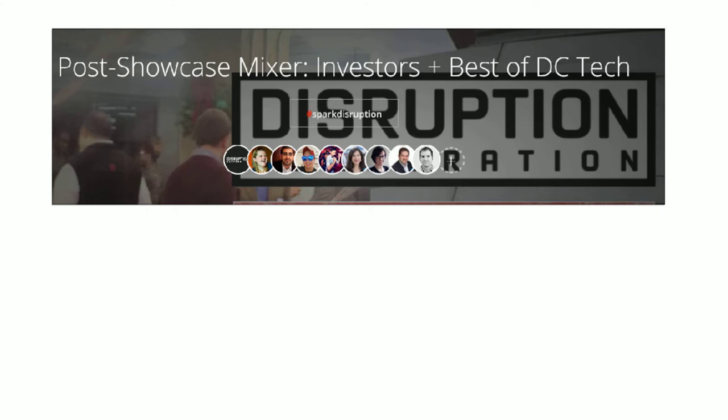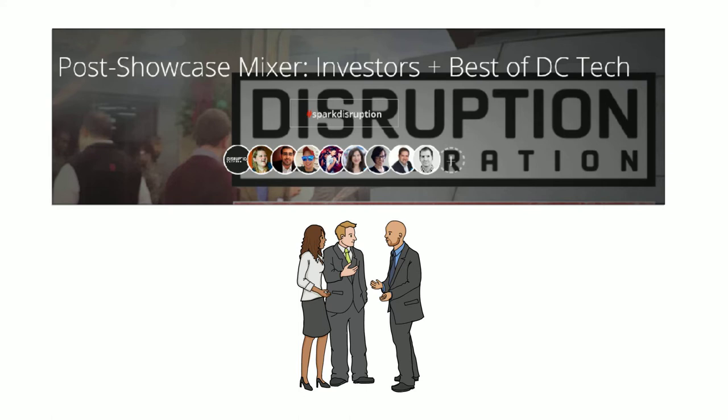On Wednesday, February 11th, Disruption Corporation is hosting a post-showcase mixer where you can network and meet investors and some of the best names in DC Tech.